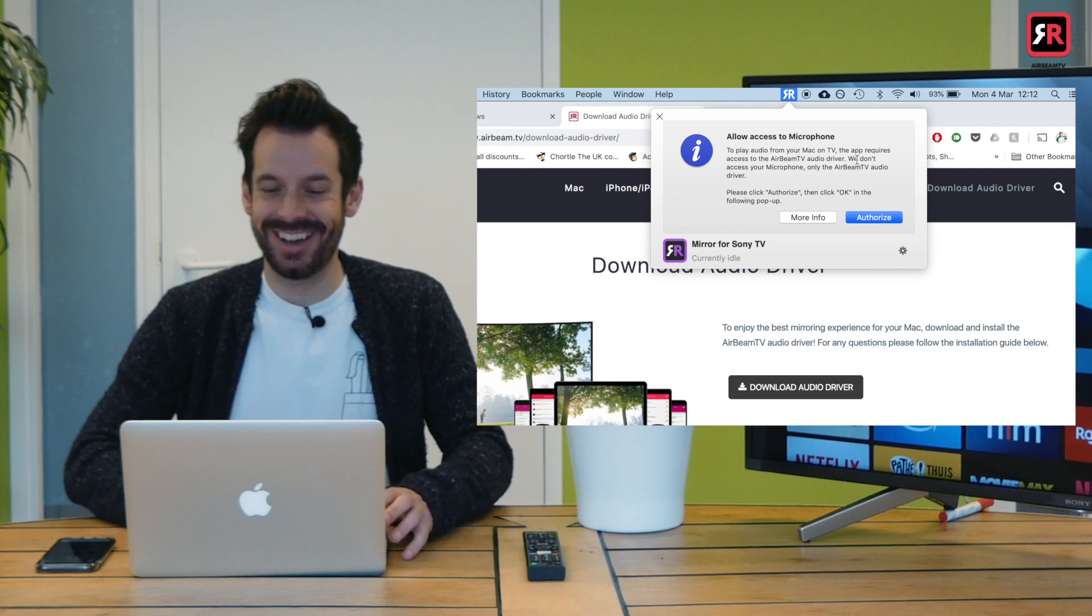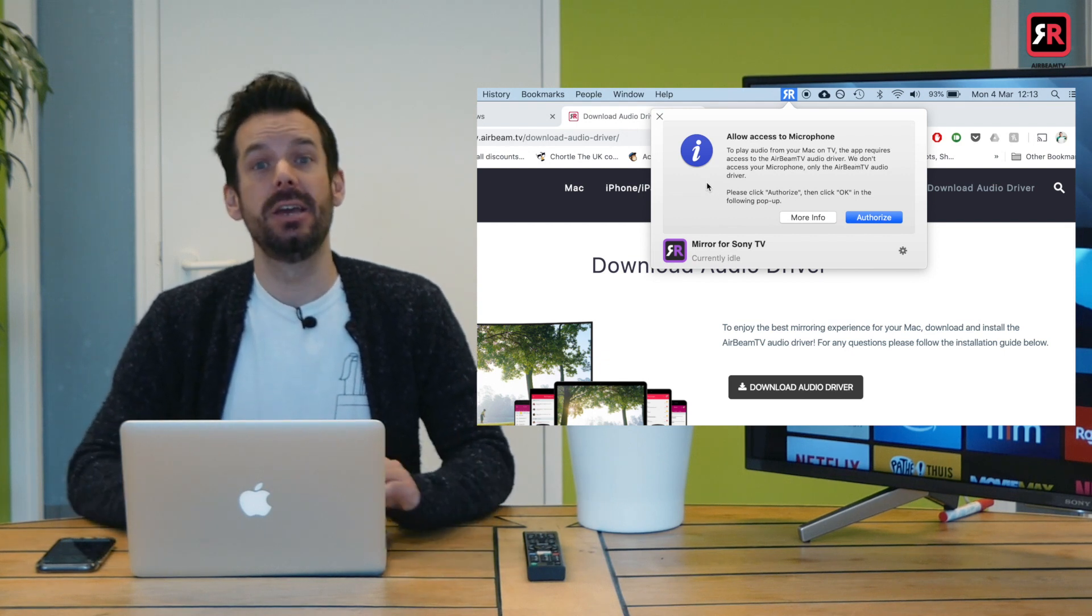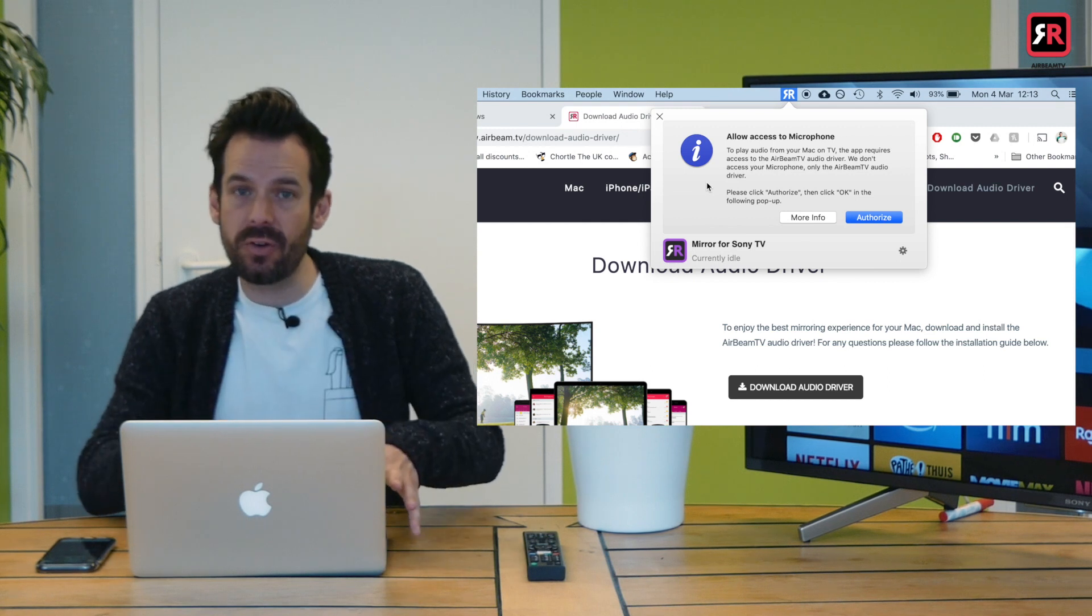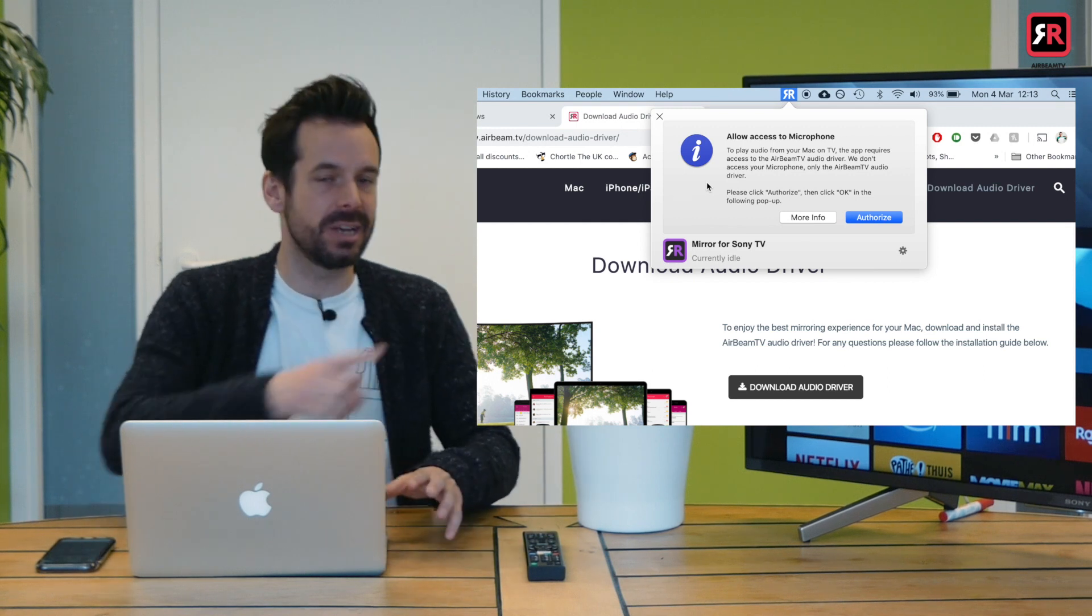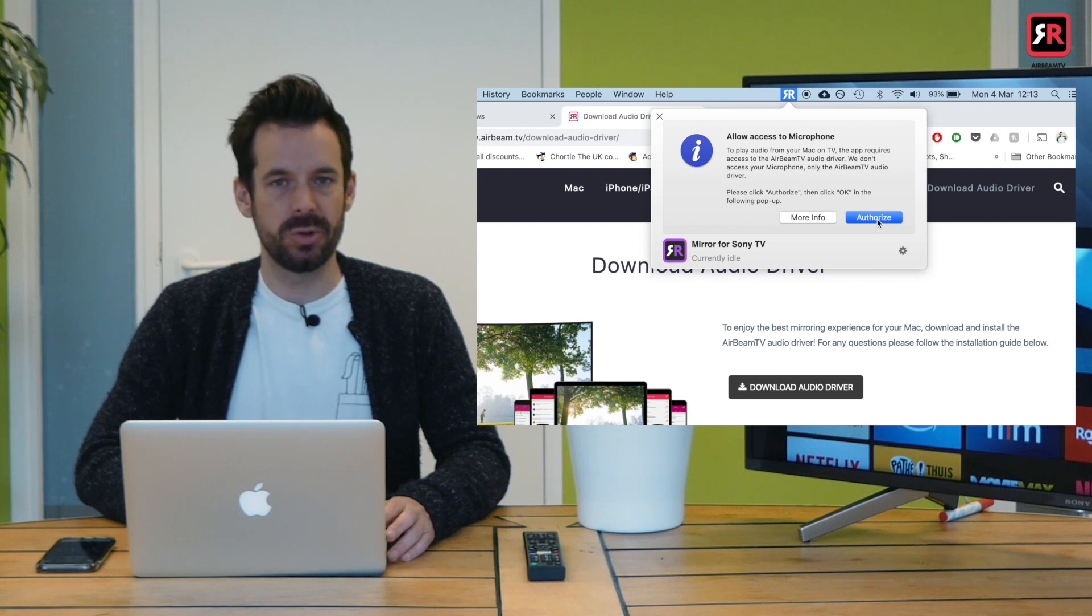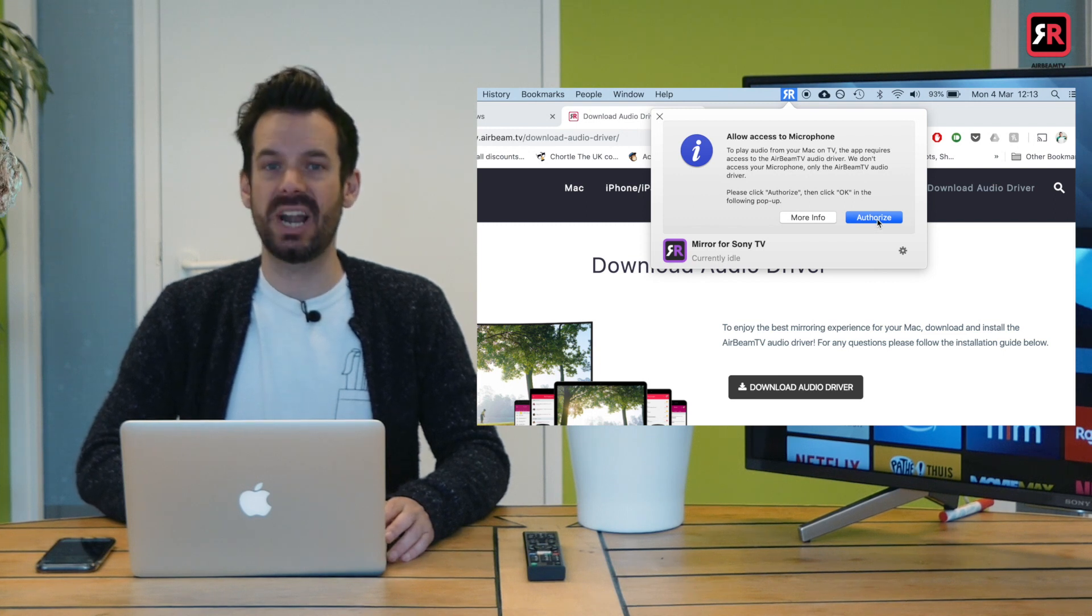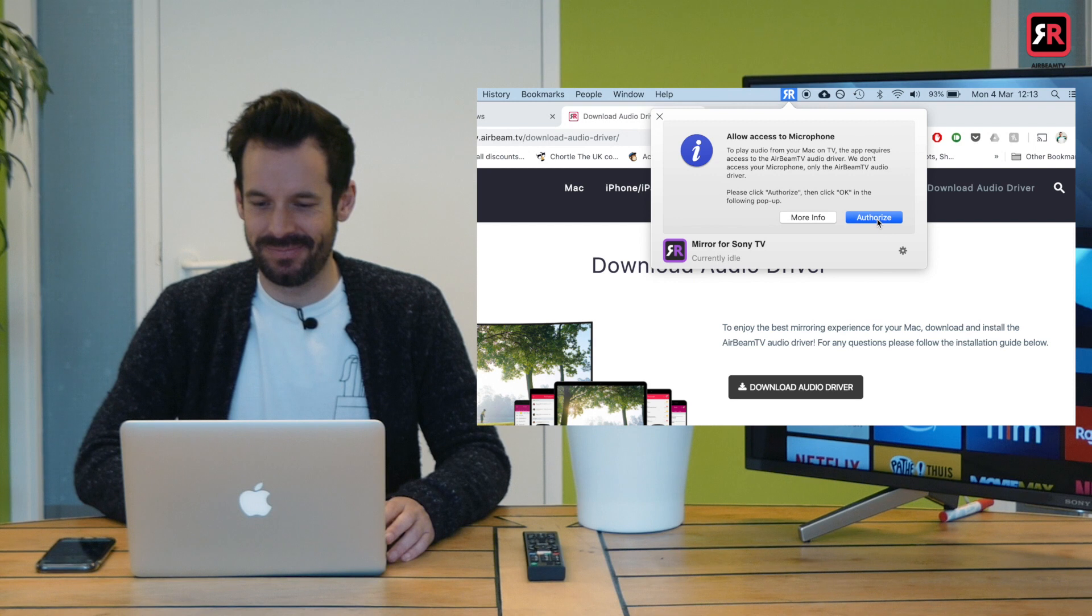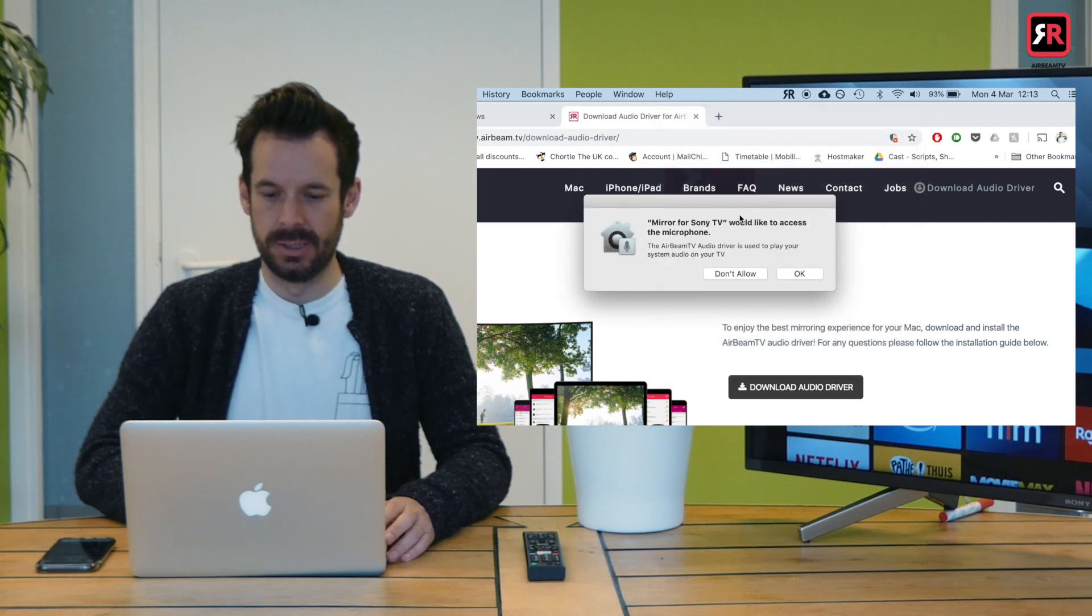Now Apple will pop up another little question. Warning. Allow access to microphone. Again, this is an Apple thing. You need to allow the access to the microphone because that's tied into the sound to get it over to the TV. Rest assured no one's recording what you're saying. Or talk really quietly. So I'm going to click authorize.